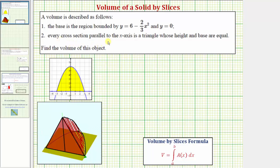Every cross section parallel to the x-axis is a triangle whose height and base are equal. So we're trying to find the volume of this solid here, where again this region here is the base shown at the bottom, and each cross section parallel to the x-axis is a triangle where the base is equal to the height.